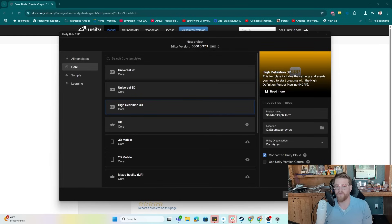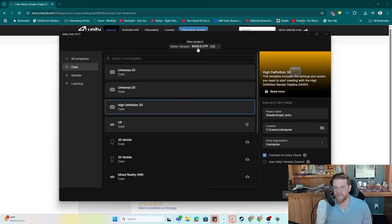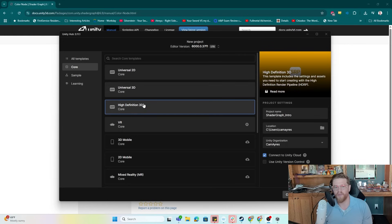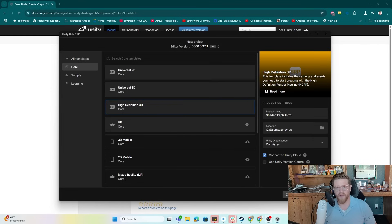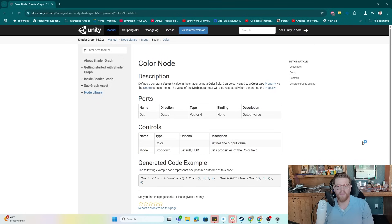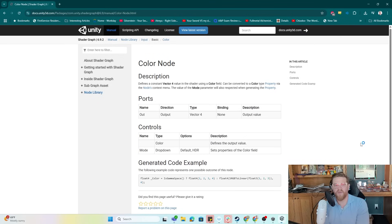So first thing I need to do is stick with Unity 6. So I'm going to be opening a new HDRP core project in 6037 F1. And I'm going to go ahead and hit create project while that's creating in the background.